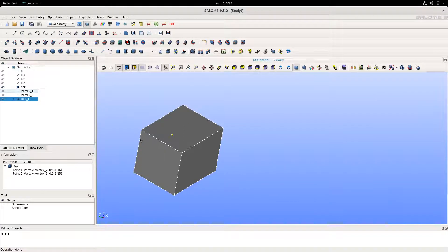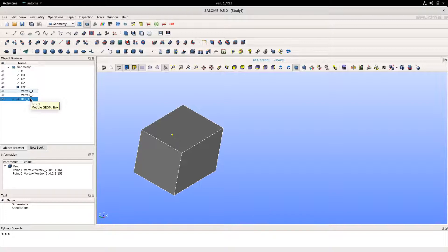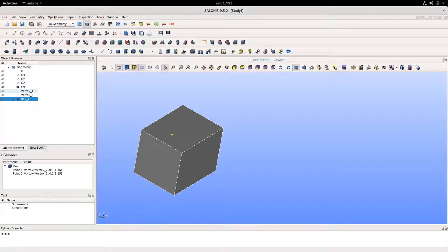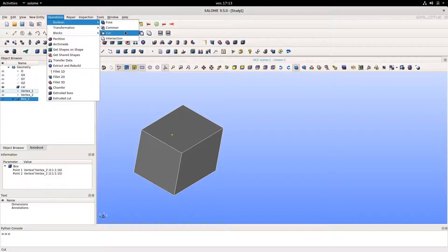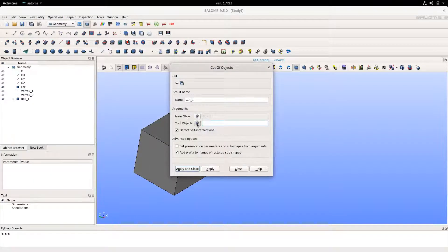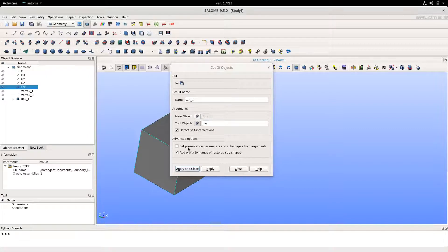Once we've done that, we'll cut the box by the car. To do this, we go to Operation > Boolean Cut, and we select the main object — the box — and the tool object — the car.